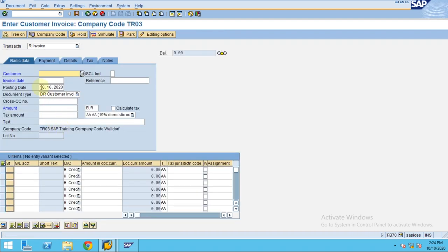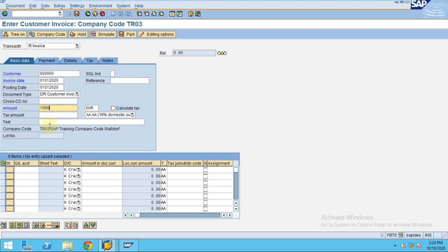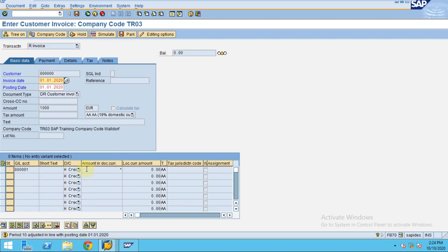I usually go to the easy transaction. We created a customer 8000, so I just use 01 01 2020 and 01 01 2020, and I put the amount as 1000. Our sales account is 80001 and I just put star and press Enter so the posting period is adjusted. It's processing, press Enter.